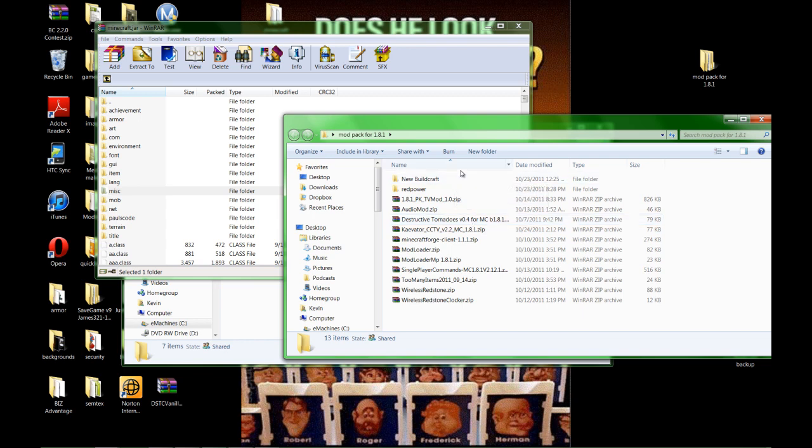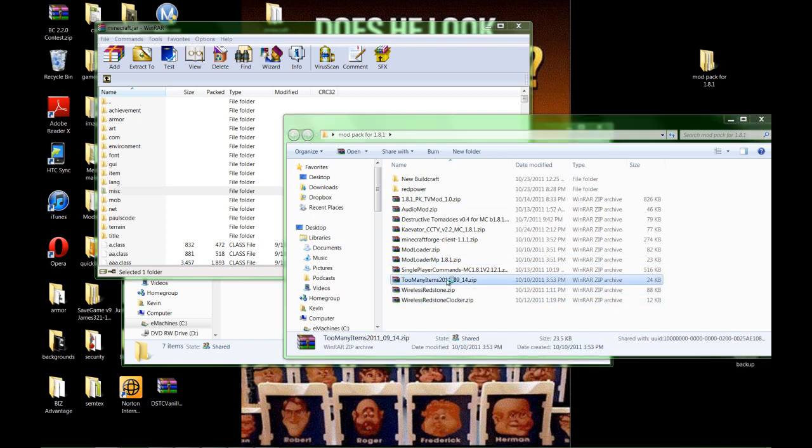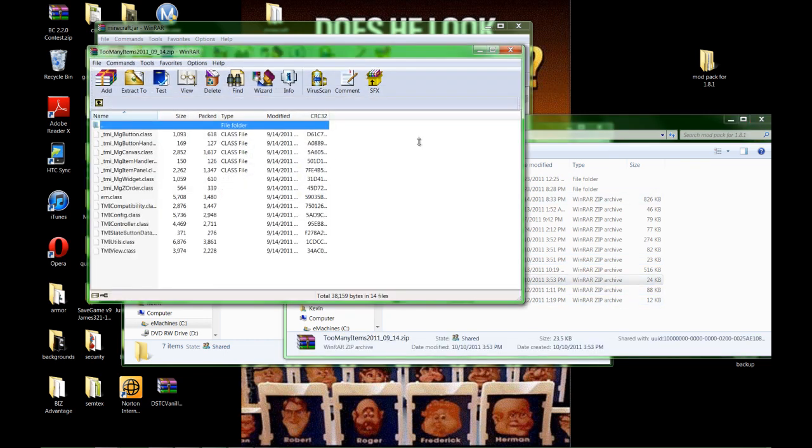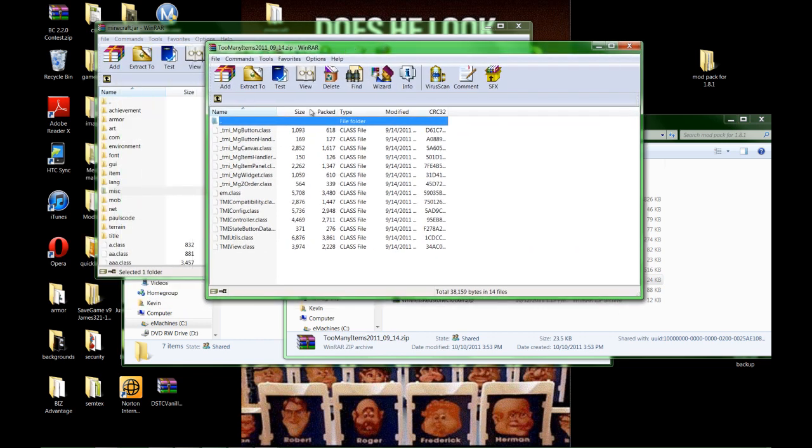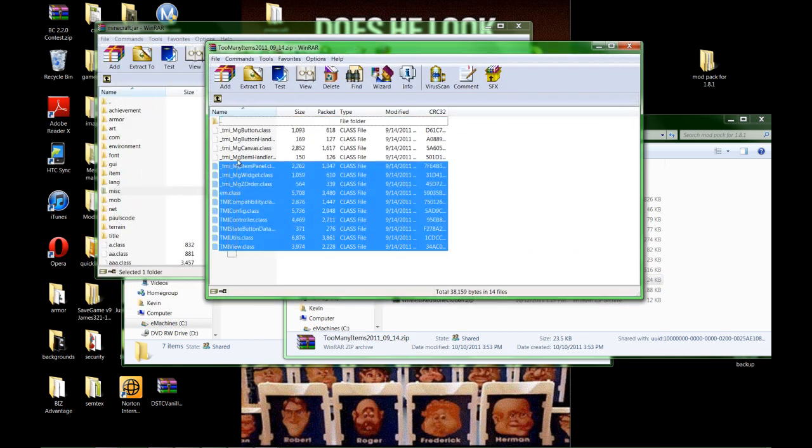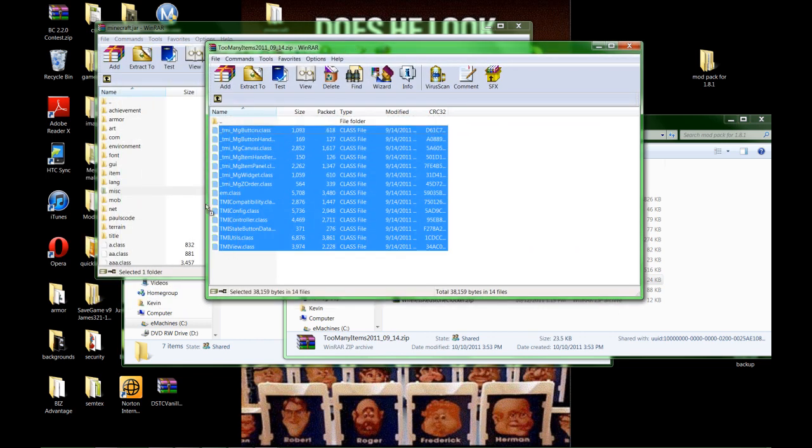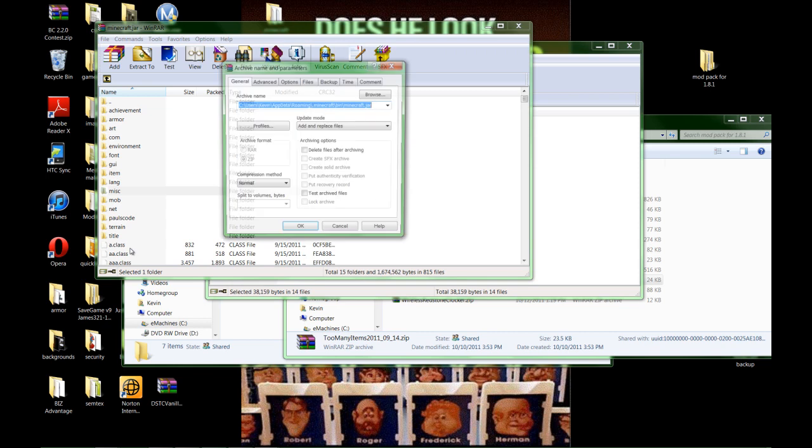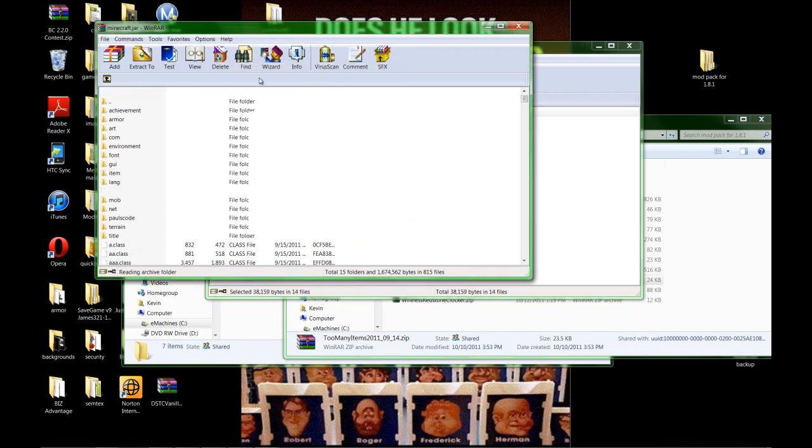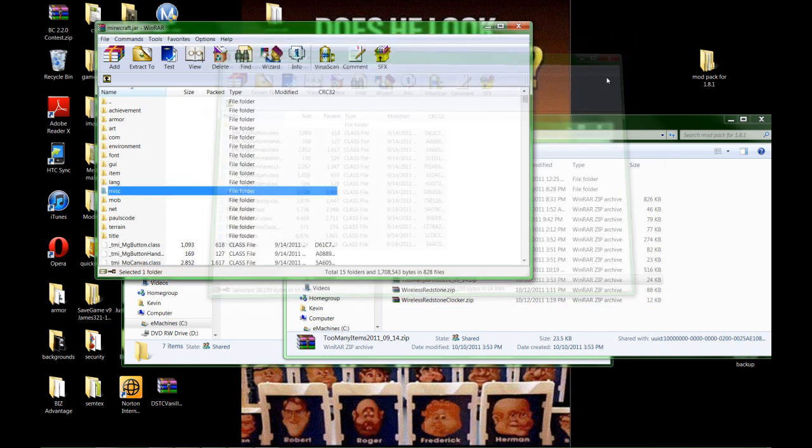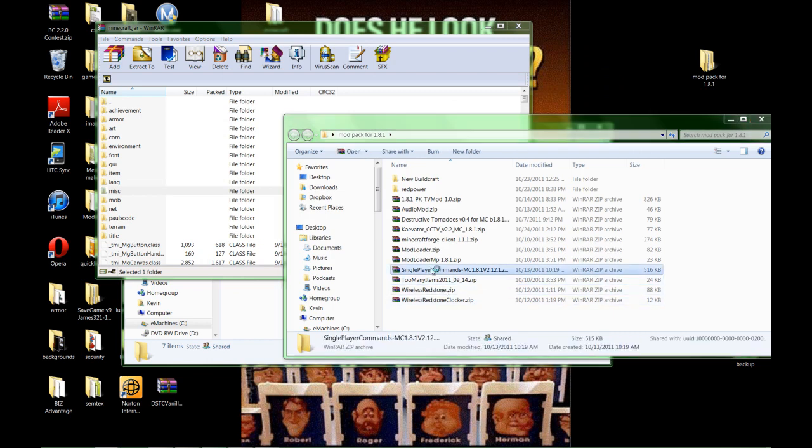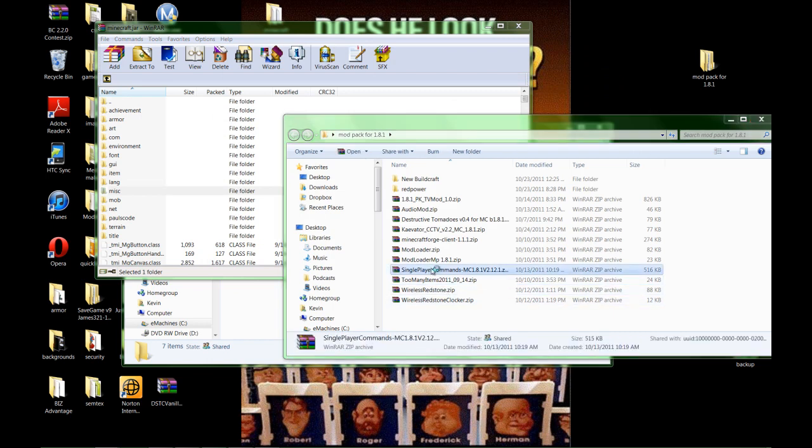The first mod we're going to add is Too Many Items. Open up Too Many Items. You're going to highlight everything in here. Drag it over and drop it into your Minecraft Jar. And everyone's going to come up and just hit OK. Close that one out, and the next one we're going to add is Single Player Commands.